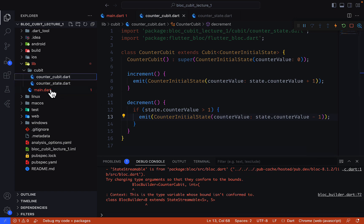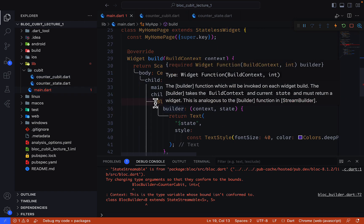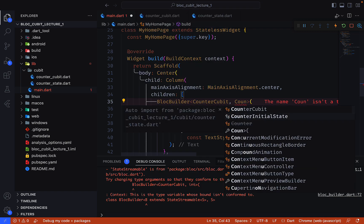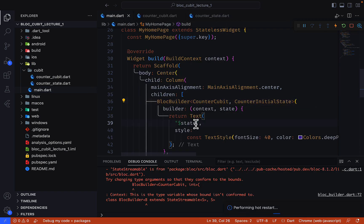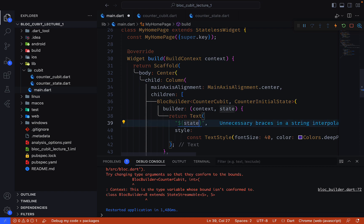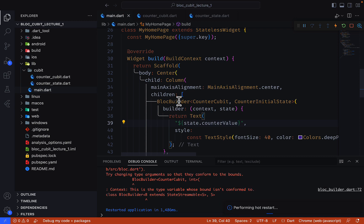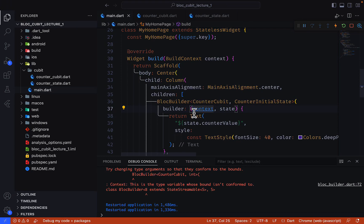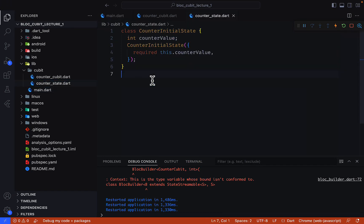Let's save. Now in the BlocBuilder we change the type from integer to CounterInitialState, and display state.counterValue. Let's run and restart the application — it's working fine as expected. That's how we create a state with Cubit. Thank you for watching.